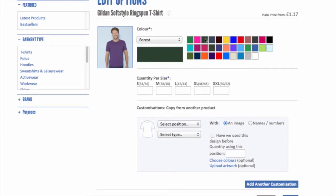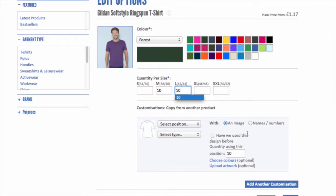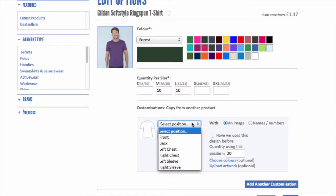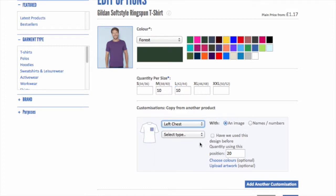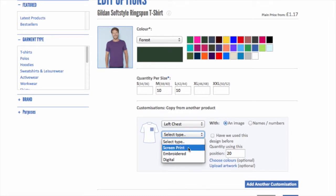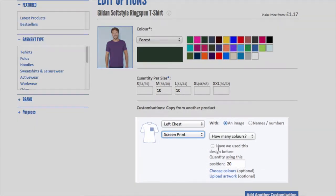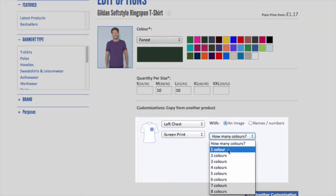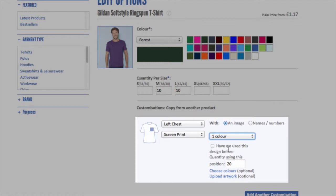I just need to select my colour and input some numbers. I'm going to put in 10 medium and 10 large. The next thing I need to do is choose the position, which is going to be left chest, and I'm going to go for a screen print with one colour. This button is used if we've used your design before, so you need to check that if we've got your screen or your embroidery disk.